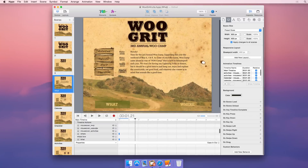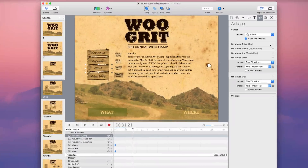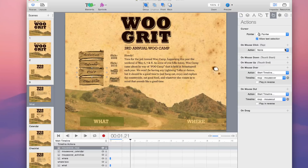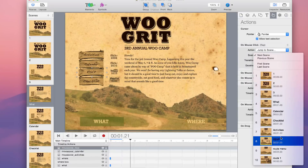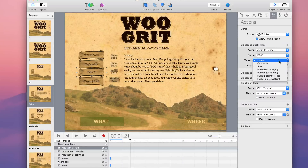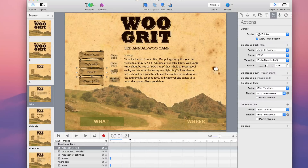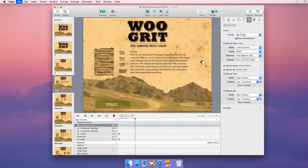Of course, user actions can also queue scene transitions, allowing viewers to easily navigate through your content. Hype takes advantage of the latest CSS3, making your content attractive and engaging.